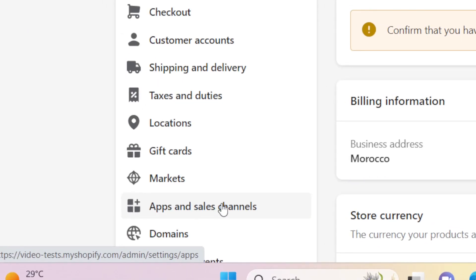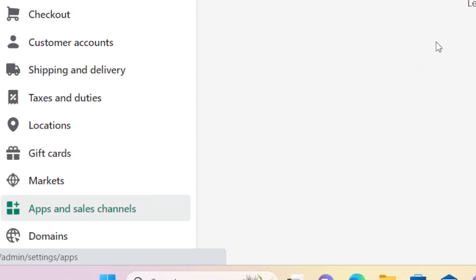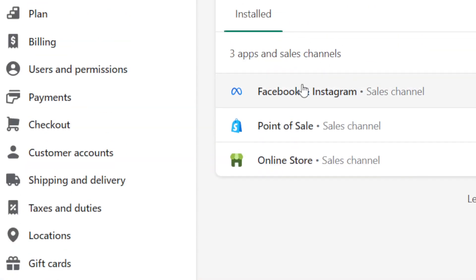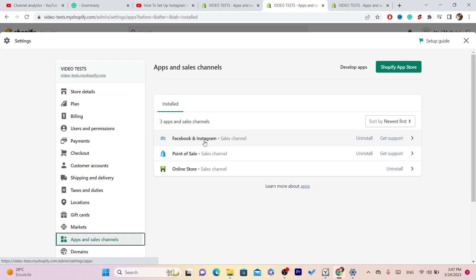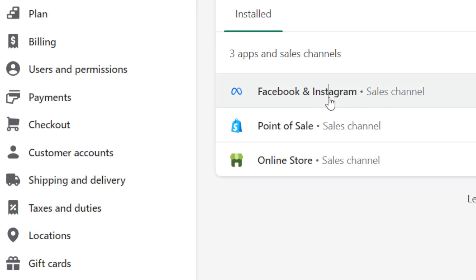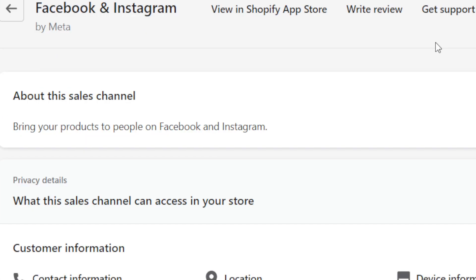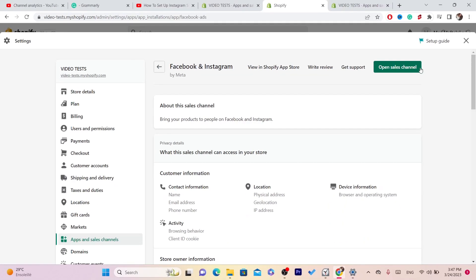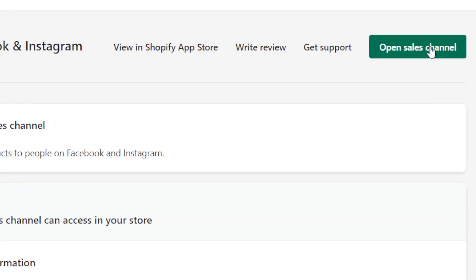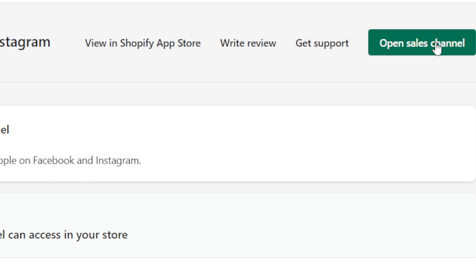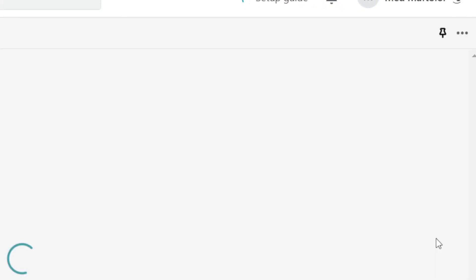Click again on Settings at the very bottom left, then click on Apps and Sales Channels. Find the app here — it's called Facebook and Instagram. Click on it, then click on Open Sales Channel in the top right.